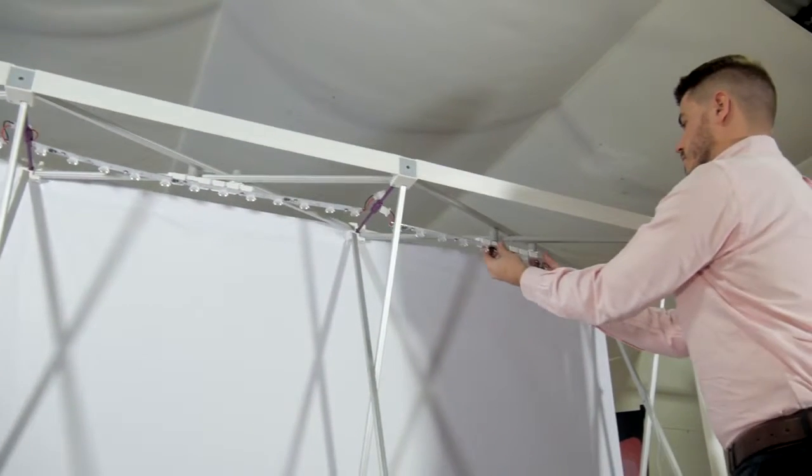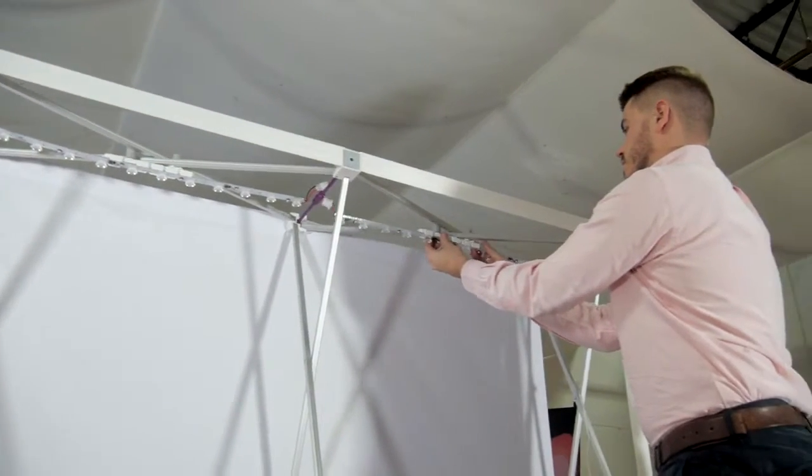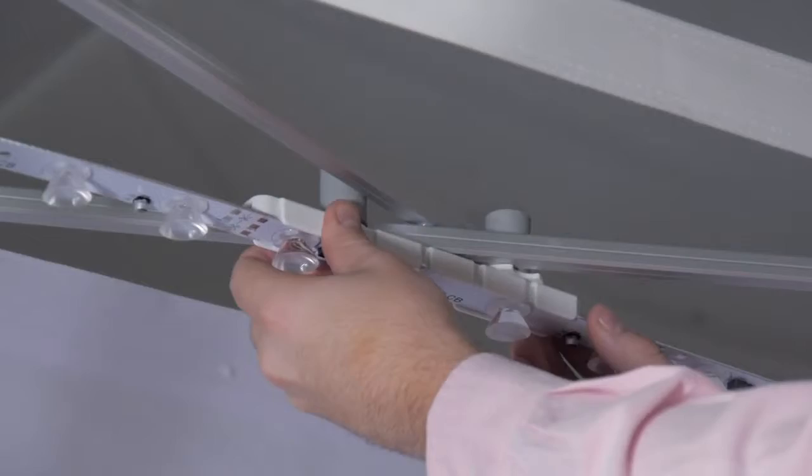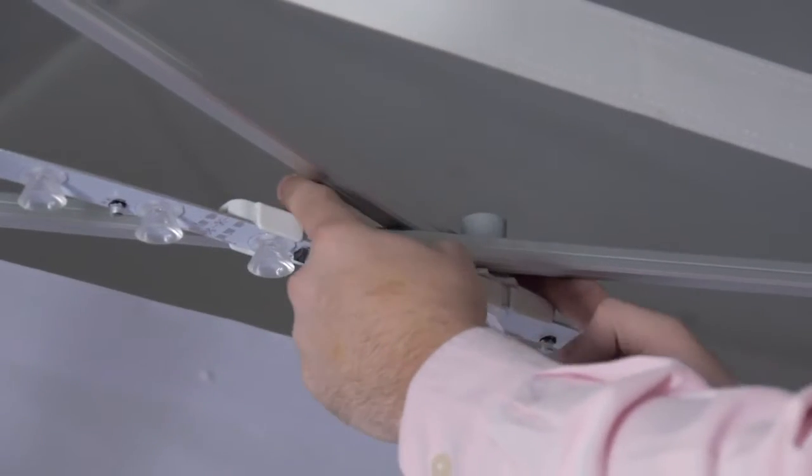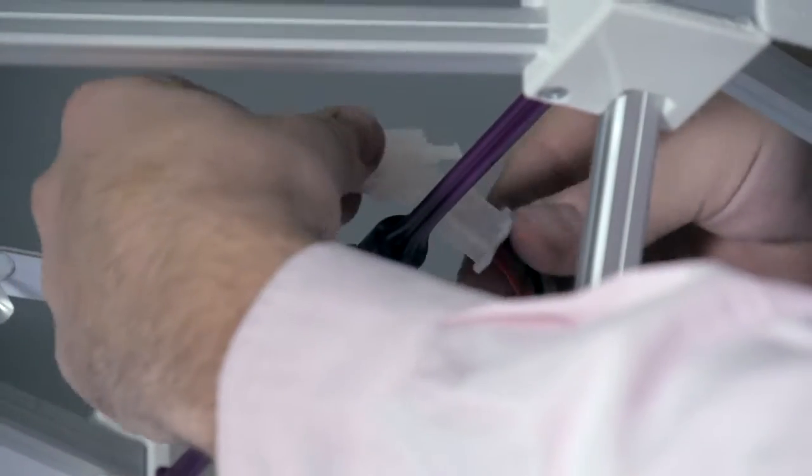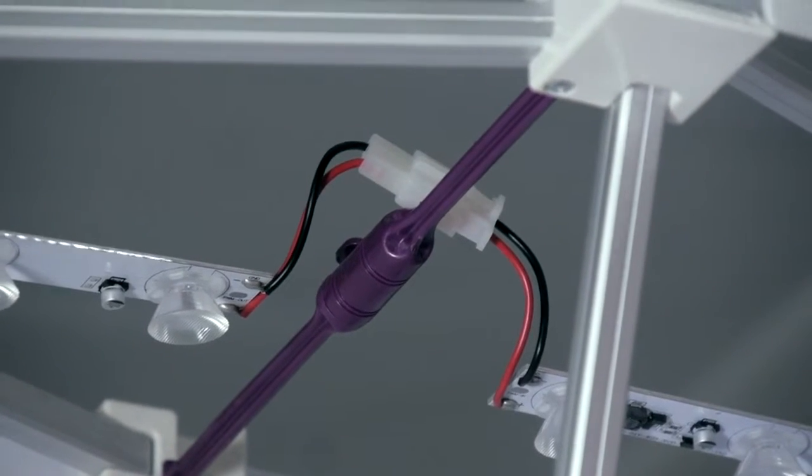Once stable, begin connecting the lighting strips to the cross sections. Make sure the orientation of the male and female connectors allows for linking them together.